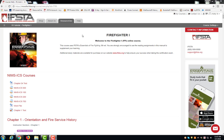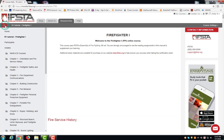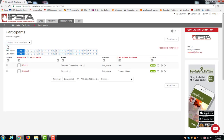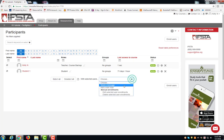To send a message to all users in the course, click the left menu drop-down, choose participants, click select all, and choose send a message.